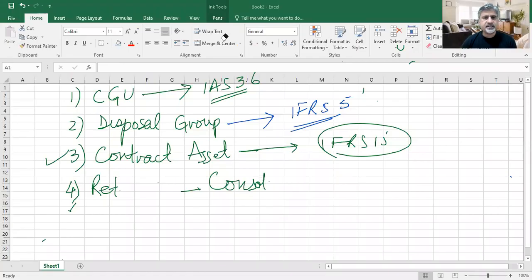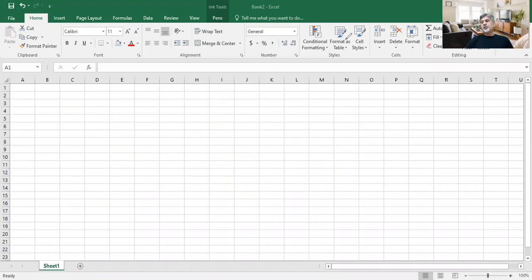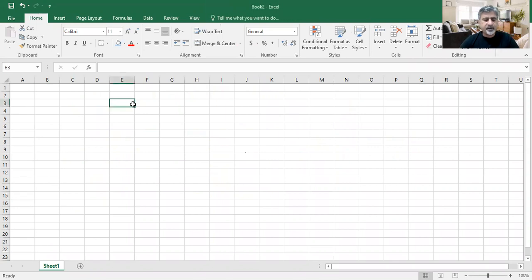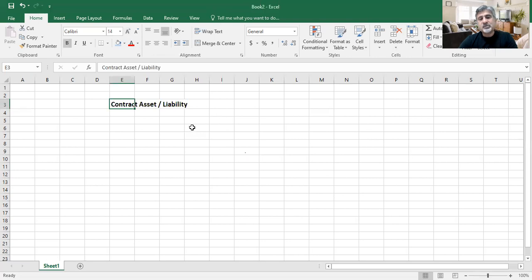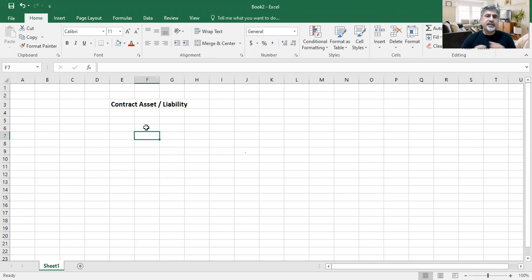The next thing we are going to discuss in today's brief session is contract asset under IFRS 15. Let me tell you first the background of this thing — contract asset or contract liability. These are slightly different transactions than ordinary selling and delivery of goods.